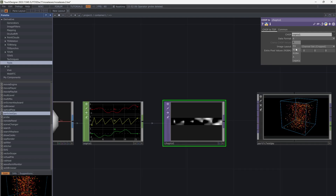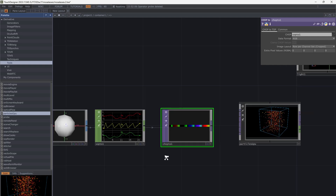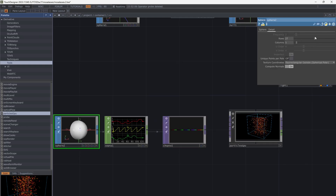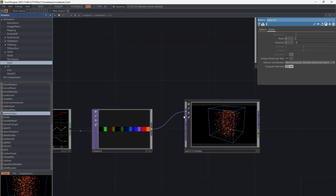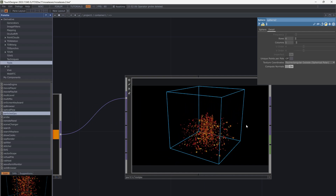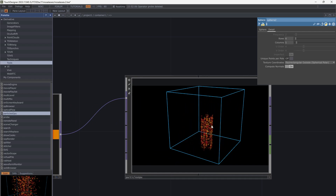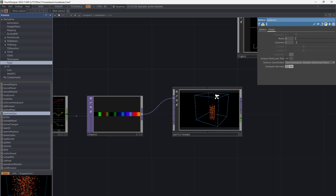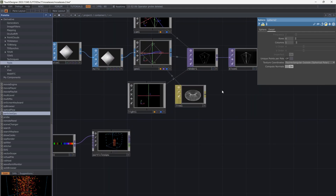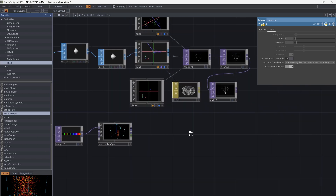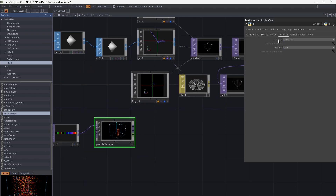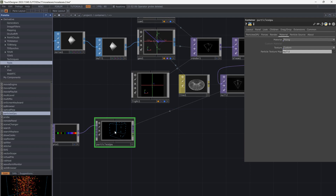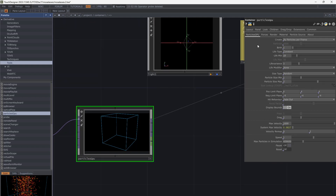Change the data format to RGB and connect it to the first input. Now go to the Material tab from Particle GPU. Change material to Phong and texture to Custom. Increase the size of the particles.